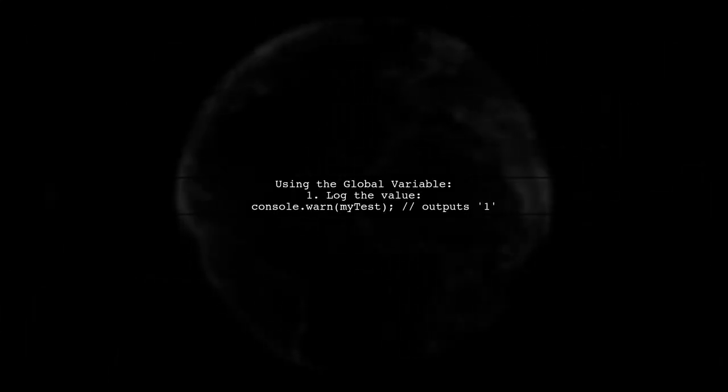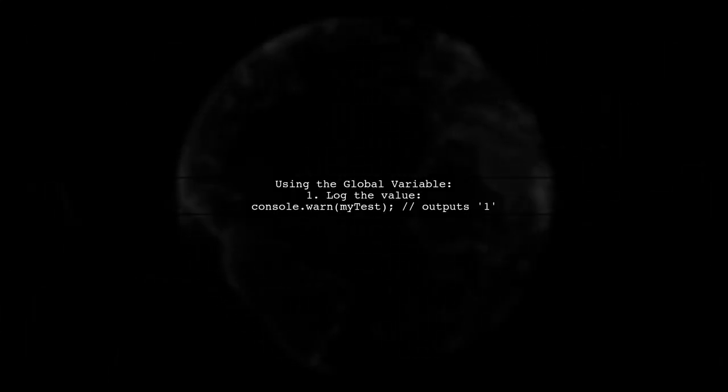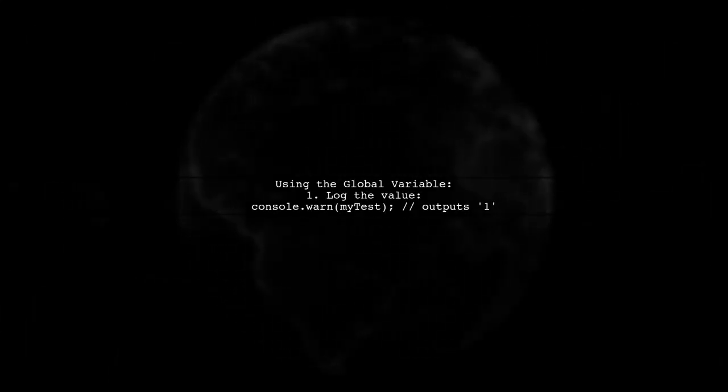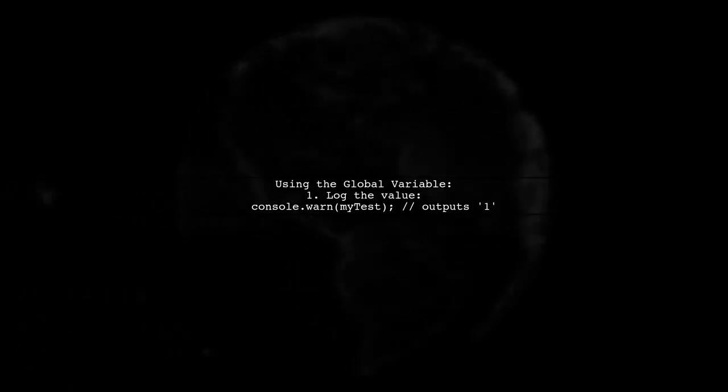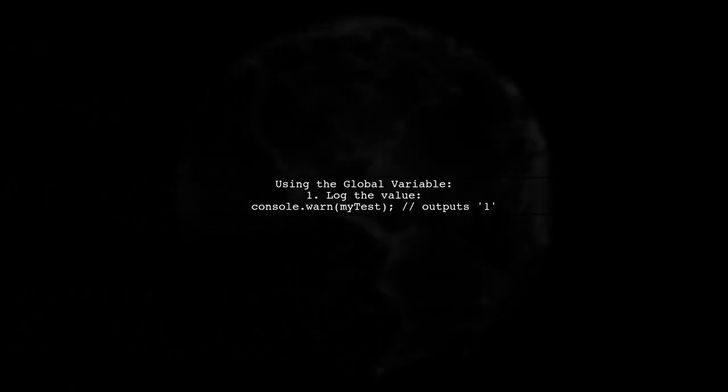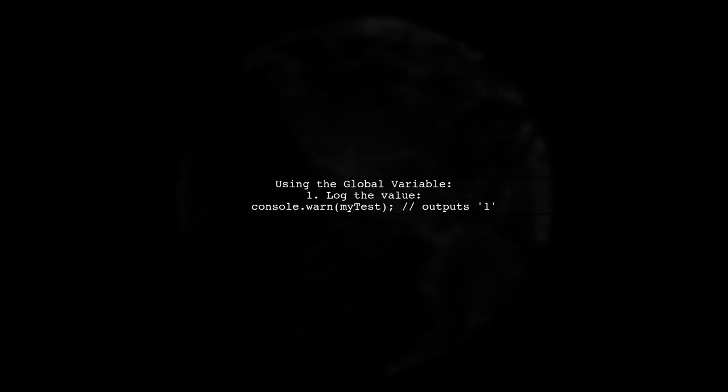Finally, you can use the global variable in your component code. For instance, you can log it to the console to see its value.